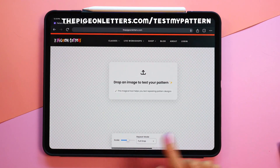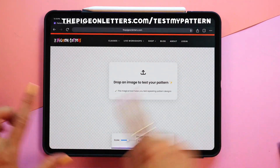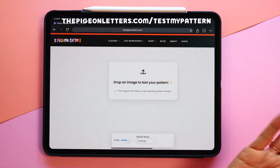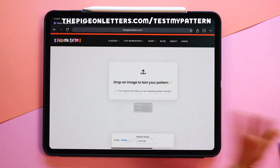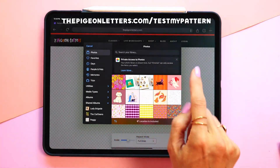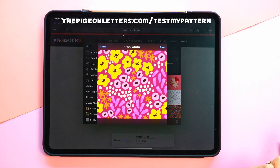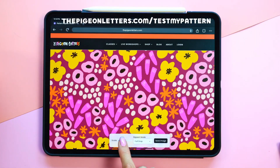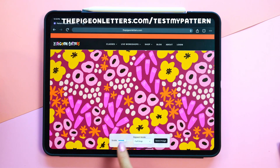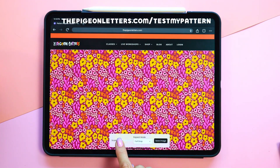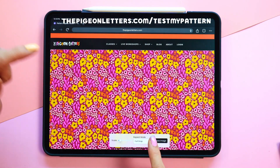You can either use split screen and drag an image over, or tap and add a photo from your photo library. Then you can scale it — pull this down and see what it looks like at scale.